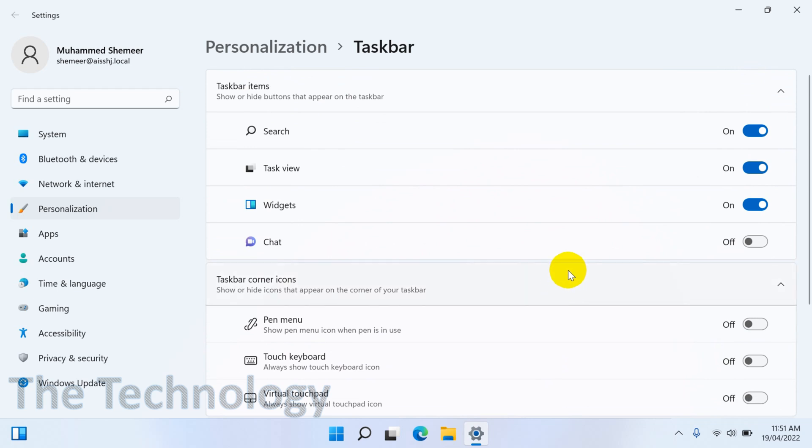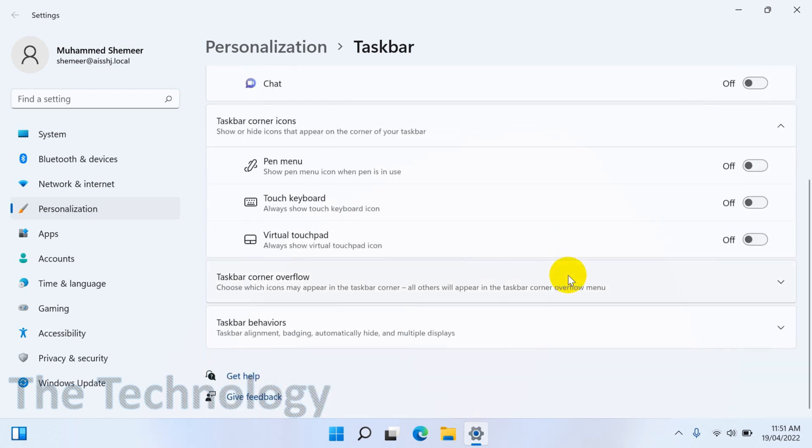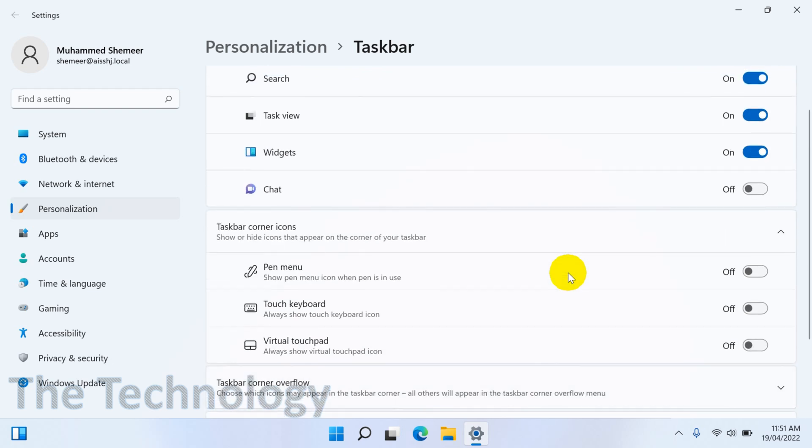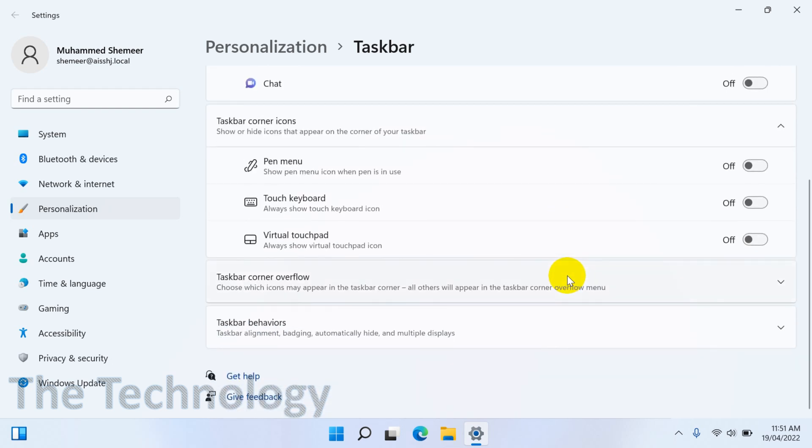You can see here I've just turned off Chat, and the Chat has disappeared from the taskbar. Similarly, you can uncheck all other options like Widgets or Search from the taskbar settings.